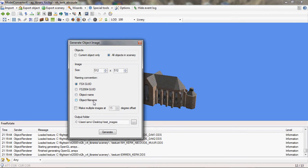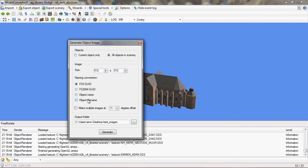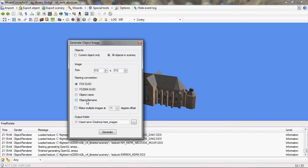And you can choose how you want the different files to be named. You can use the GUID, either in FSX or FS2004 format, as the name of your file. You can use the object name and you can use the file name. So the object name is the name that is stored in the MDL file. And the file name is the name of the BGL file that you loaded. And if there are multiple objects, there will be a number added to it to make each name unique.